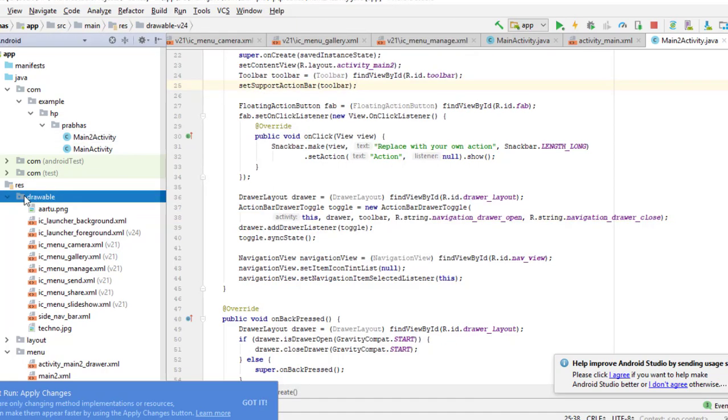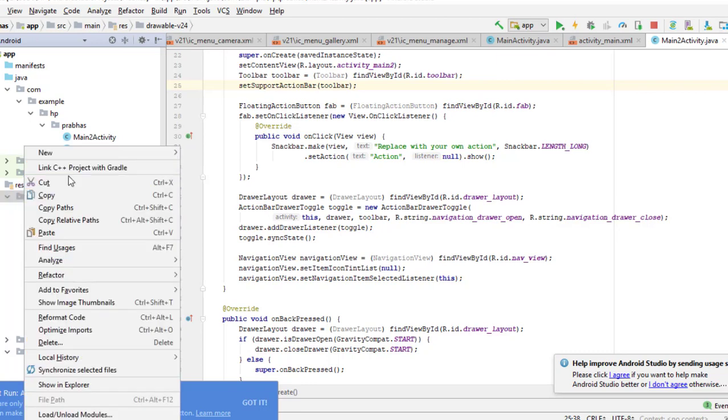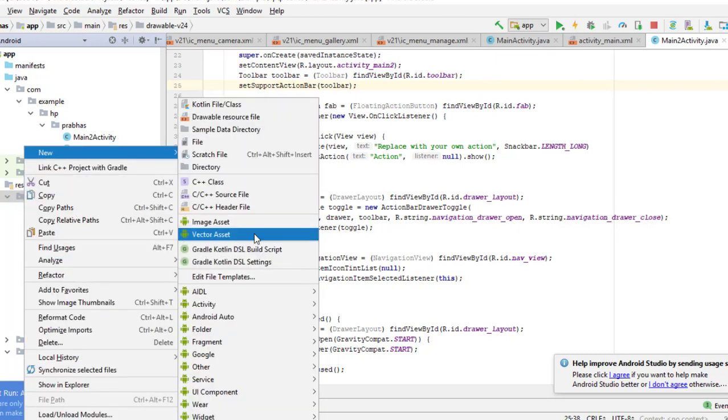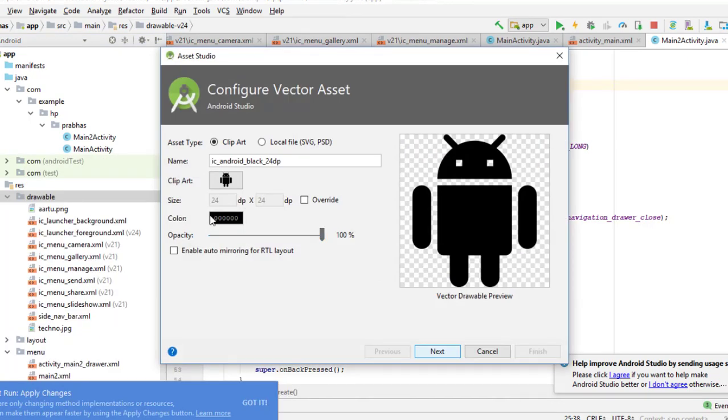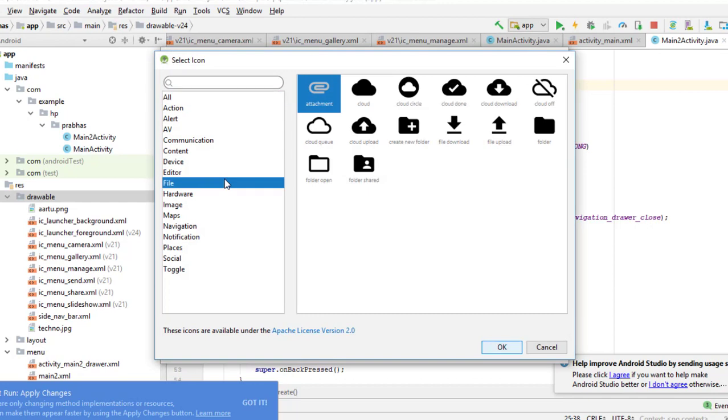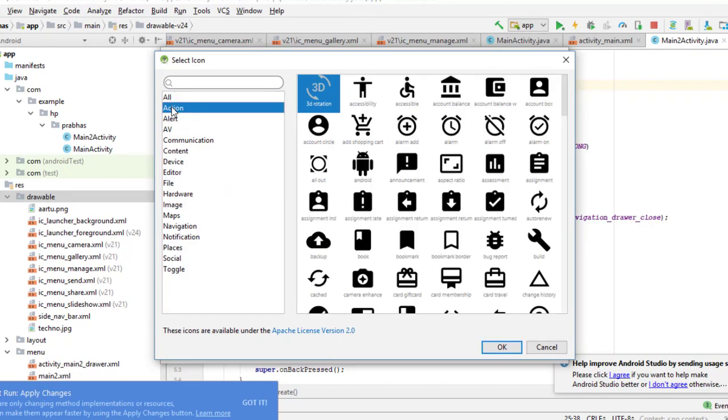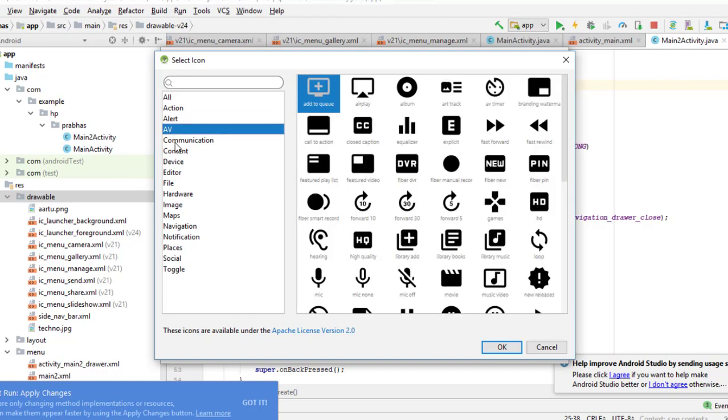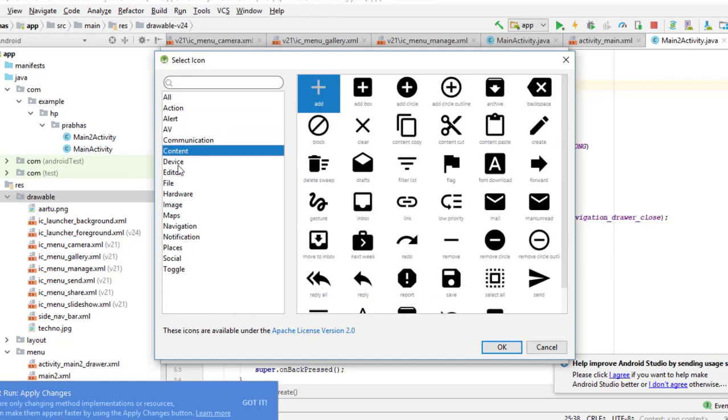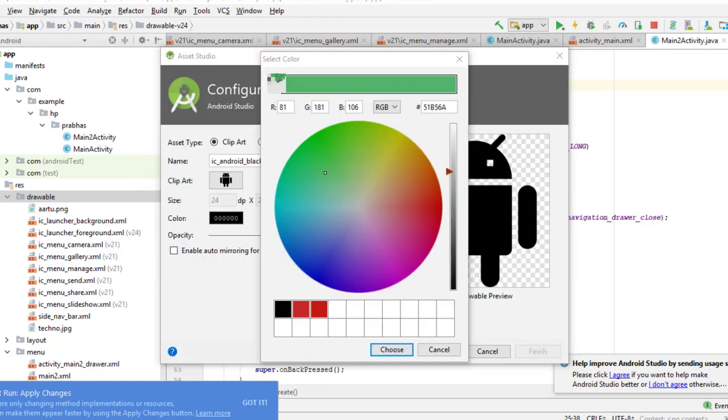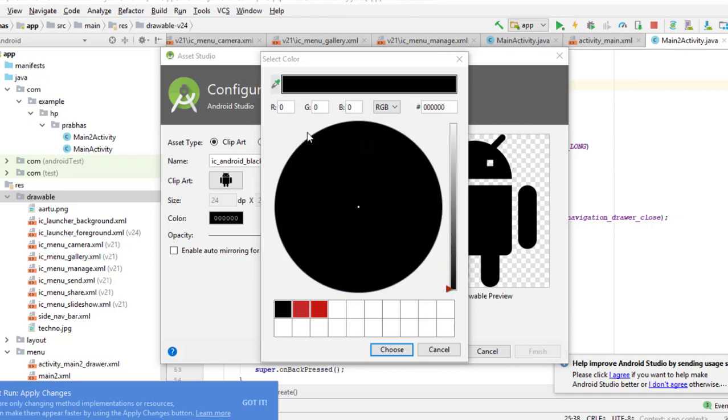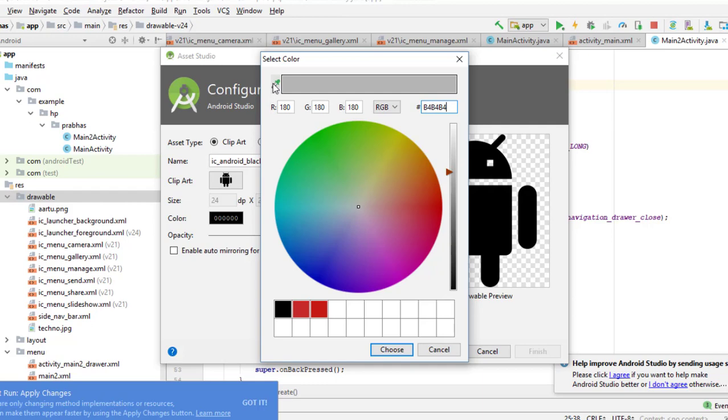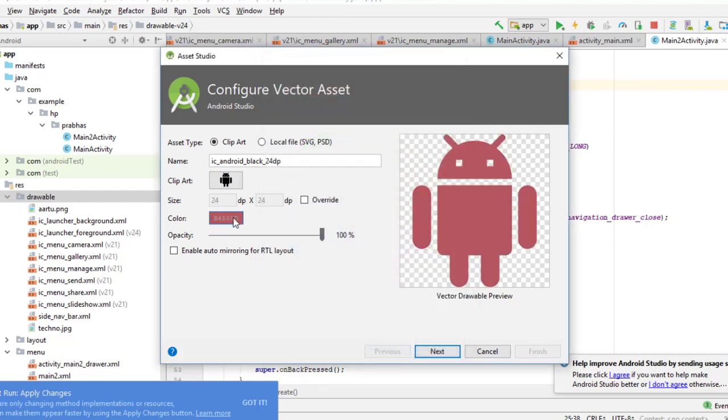You can select the vector images. If you don't want all of these things, here you can see the vector ascent. Here you can go to the clip arts. You can go to the color, and choose the color. Like we will choose here, so the color will change and next, then you can choose the icon.